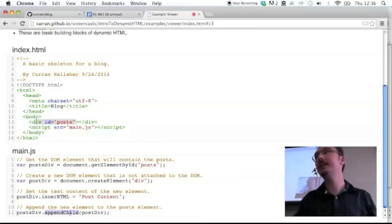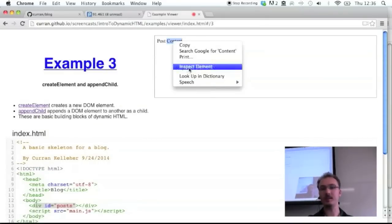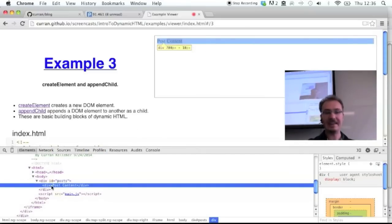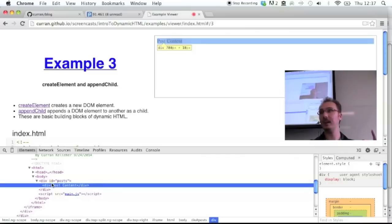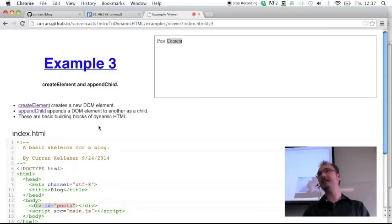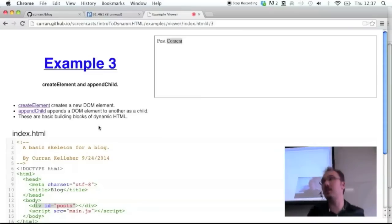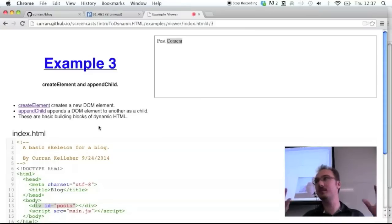When we call appendChild, it takes the DOM element that's hanging freely and attaches it to the actual DOM as a child of the posts div. Now it says 'post content', and if we inspect the element we can see it's a div inside the posts div. This is createElement and appendChild — two fundamental DOM APIs. By the way, this is how you do it without any libraries at all. This is all built into the browser. You don't need jQuery. The libraries just make the syntax nicer, but you need to understand this API first to really know what's going on.